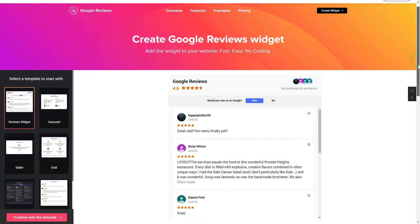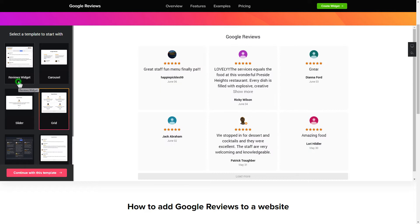So let's create your widget. Begin by choosing a template that suits your case best. Click Continue with this template.